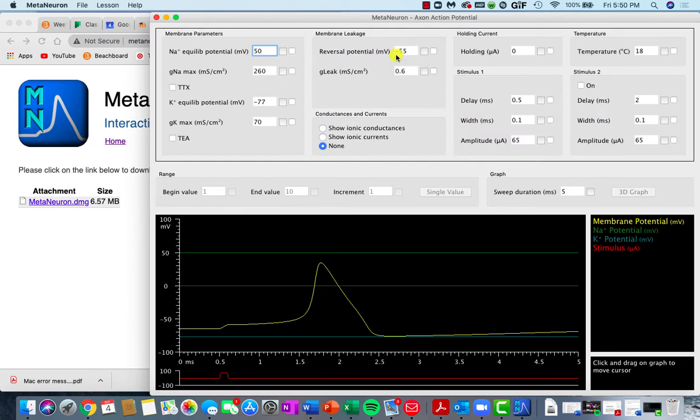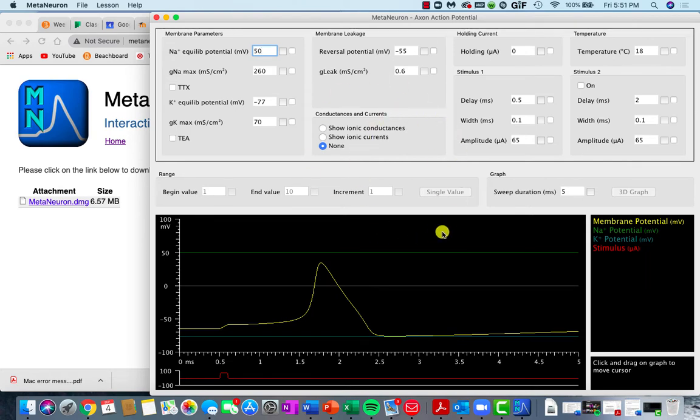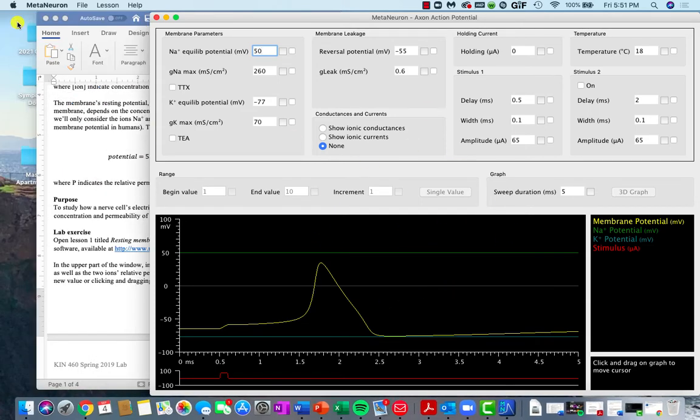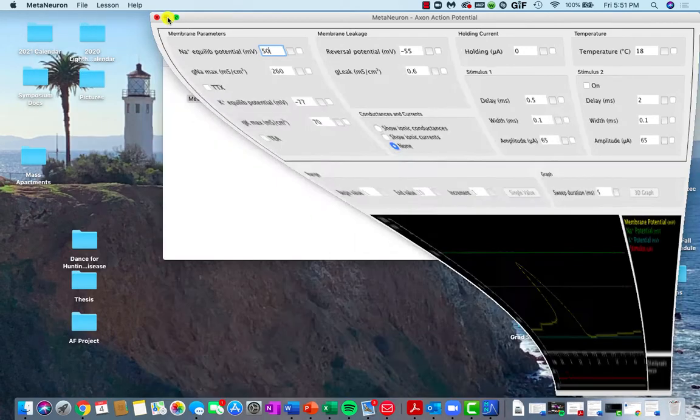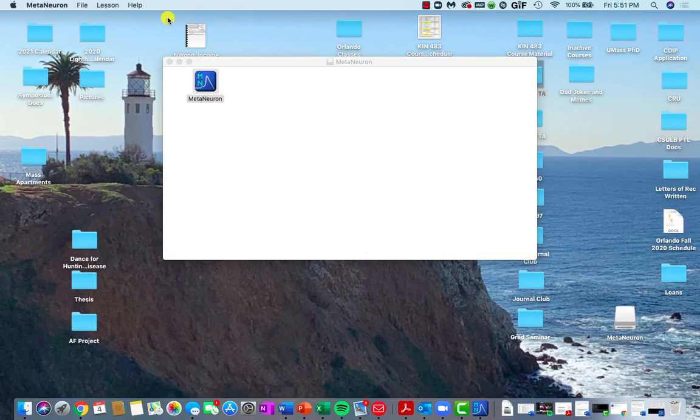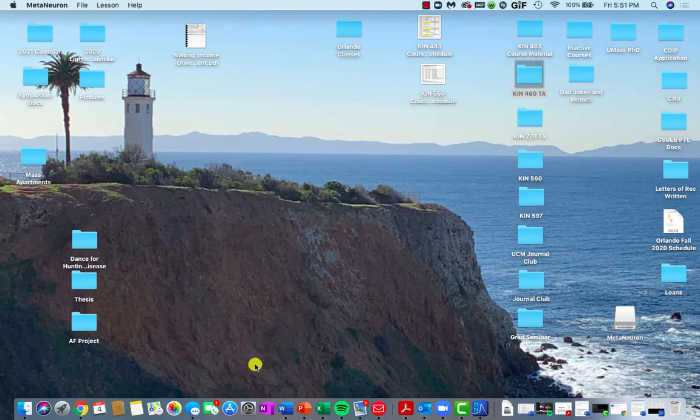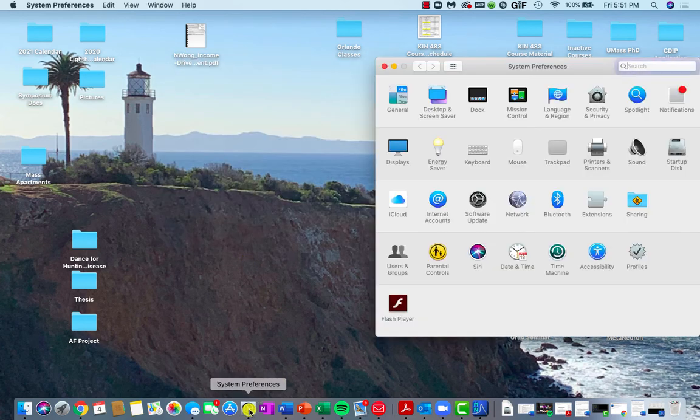Now, I have set my settings so that it works. So what should happen if everything goes accordingly, then you should see this. But if that is not the case, what you want to do, let me minimize this for a second, is you'll go to System Preferences.